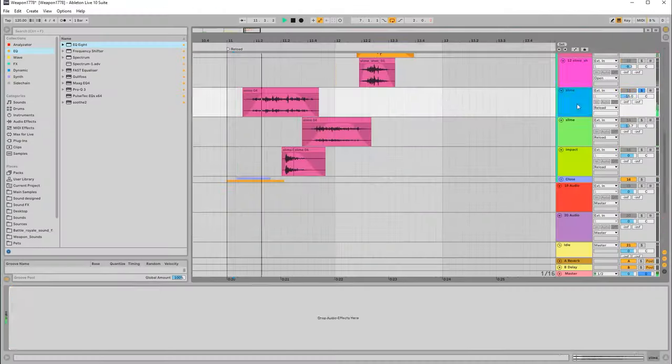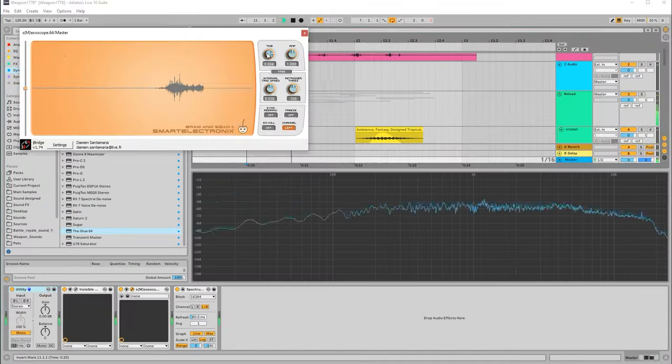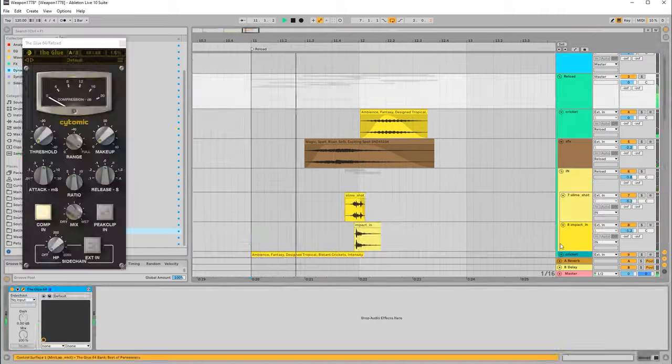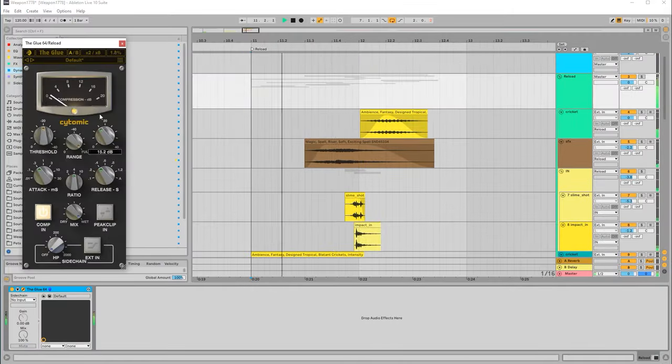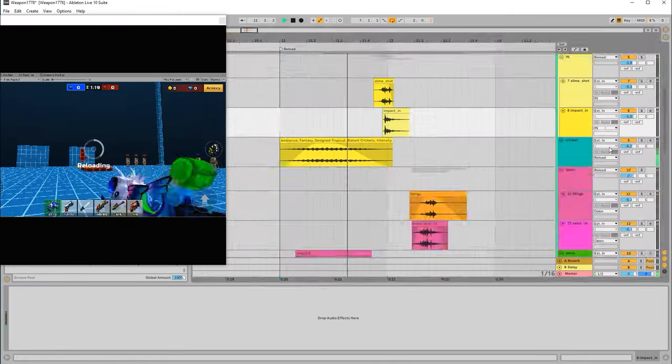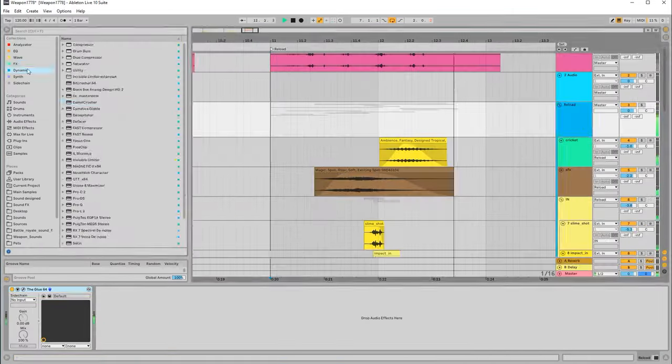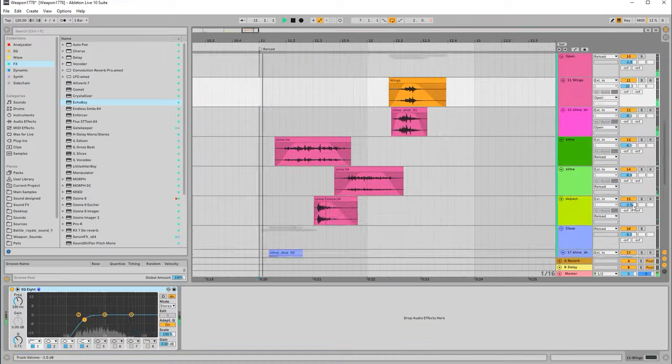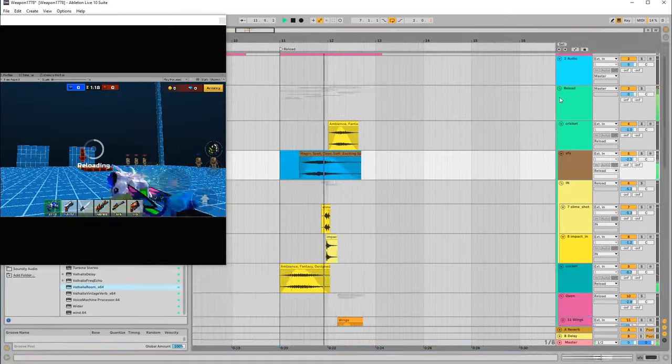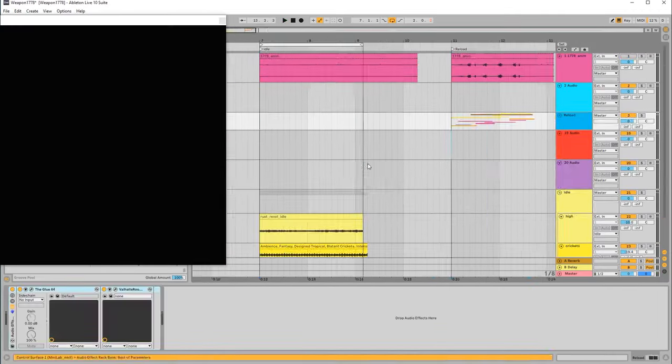When idle, the weapon emits a sound combined with cricket chirps, cicada buzzing, and a short ambient sound sample. Naturally, each stage is reviewed multiple times to achieve the perfect sound.